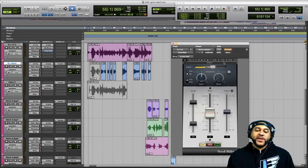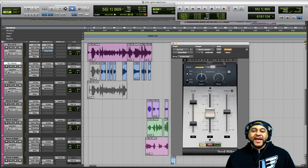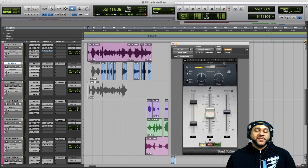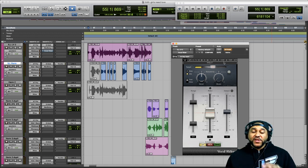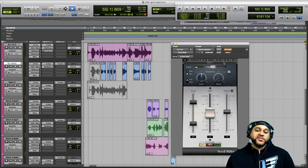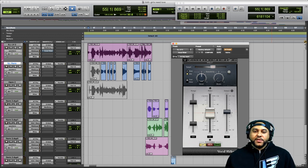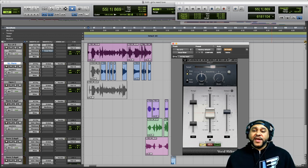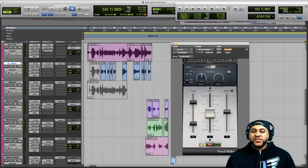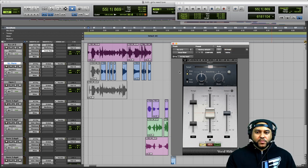So you can hear it's a very dynamic performance — there are some really loud parts and some quieter parts. Now let's listen back to that performance again, but this time with the Vocal Writer plugin engaged with just the default settings.